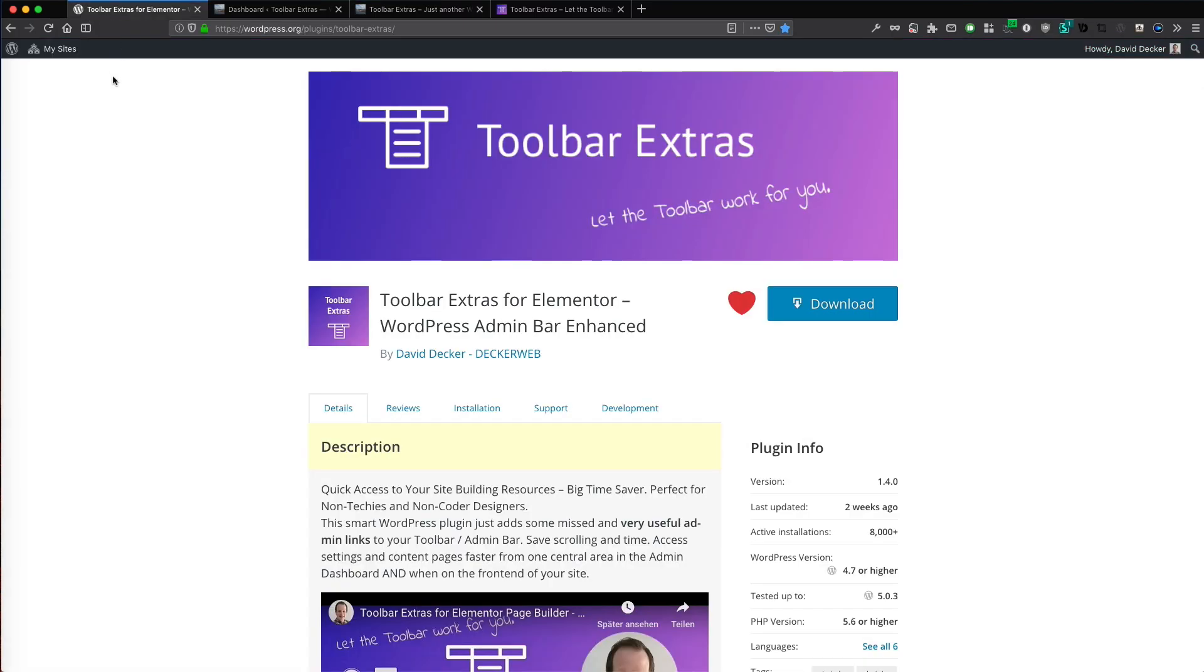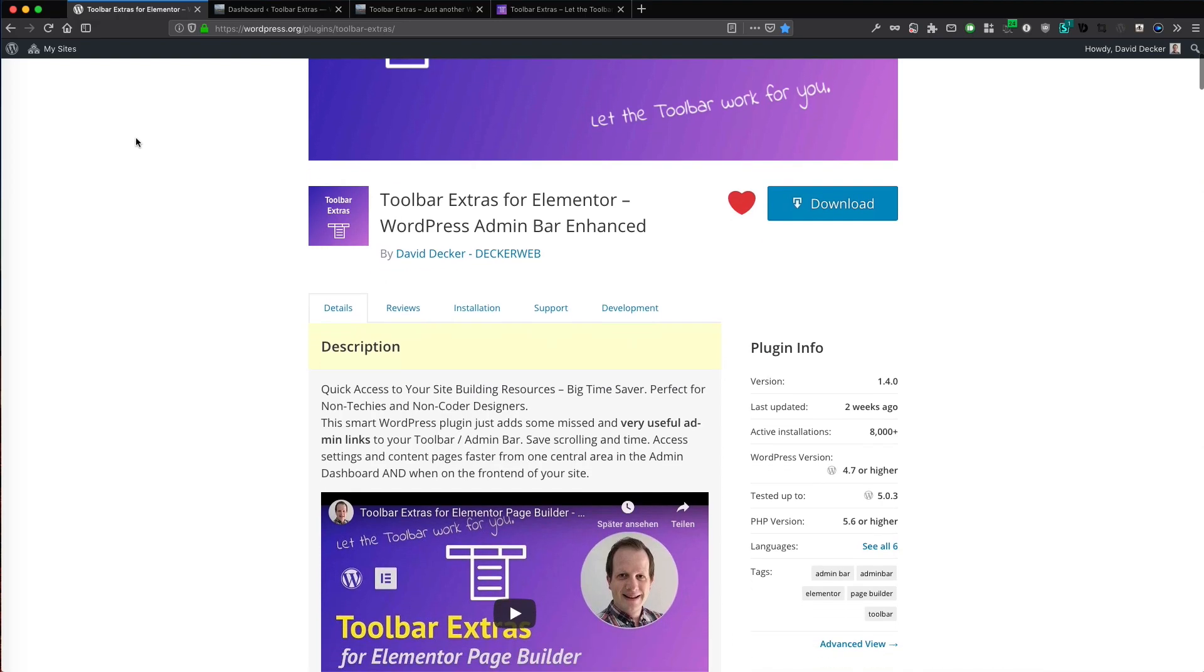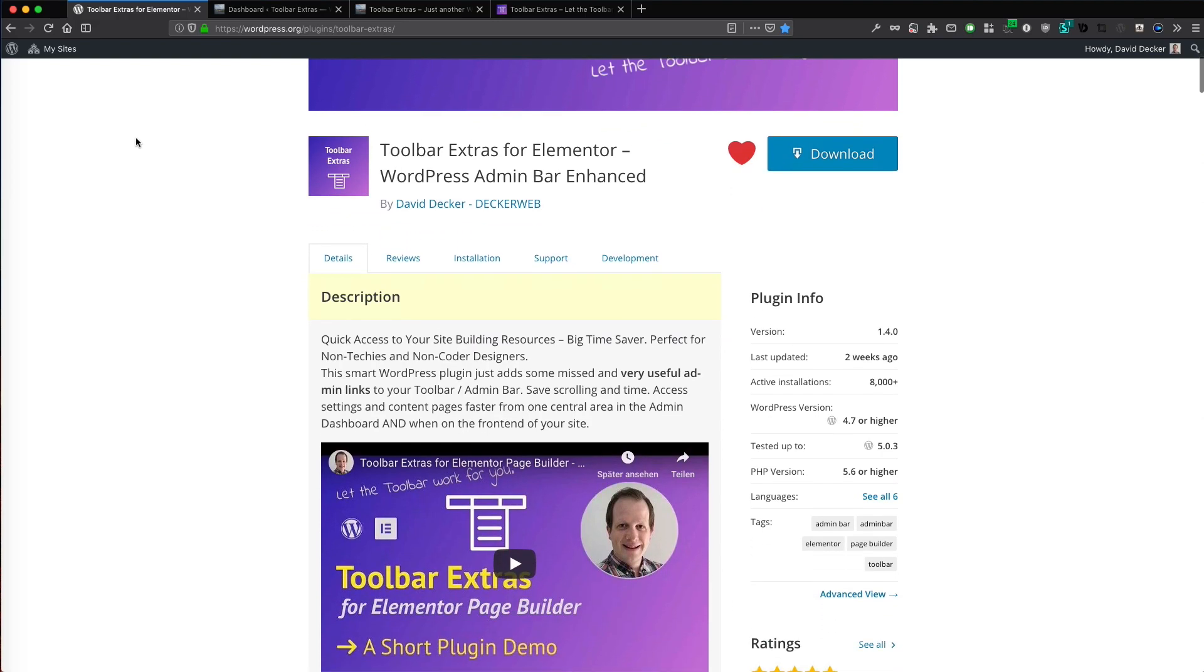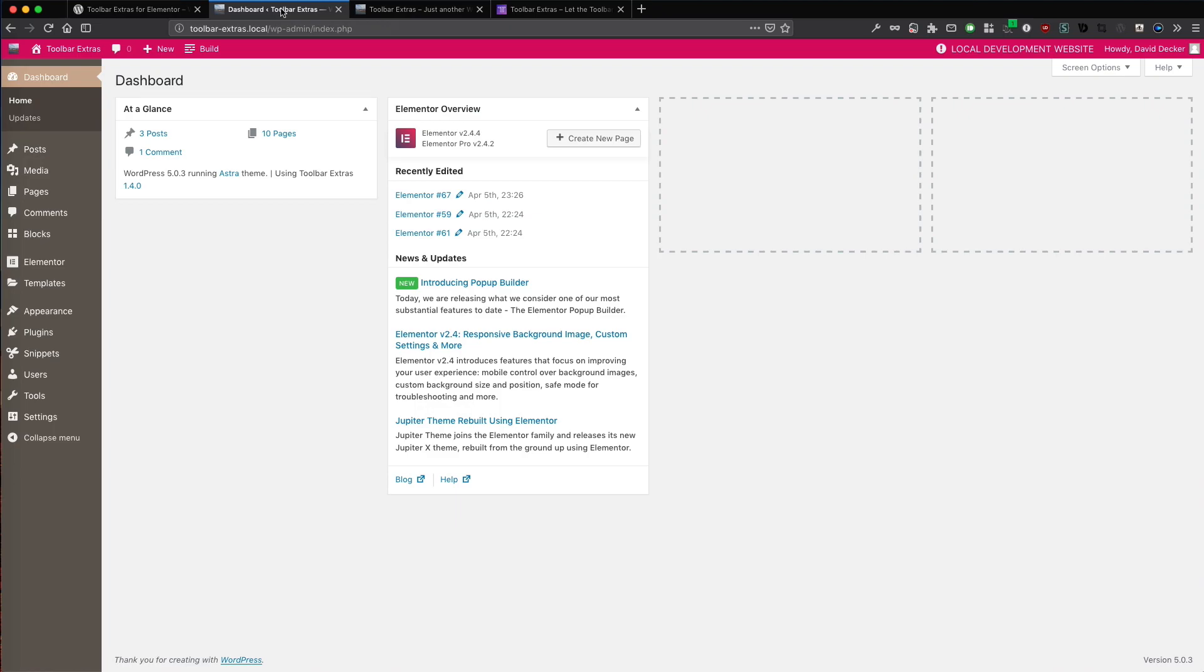Hi, my name is David Decker from Deckerweb and I want to show you a new awesome feature of my Toolbar Extras plugin. It is new in version 1.4.0 and let's jump right into it.